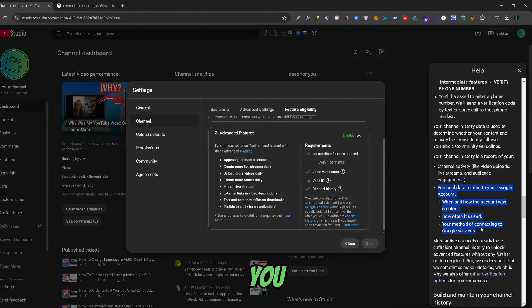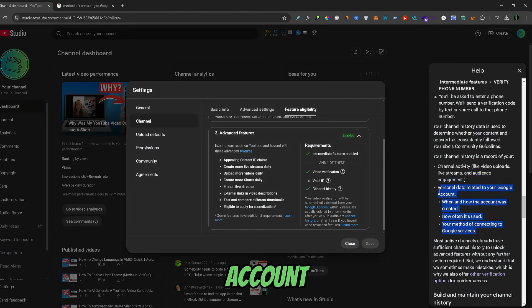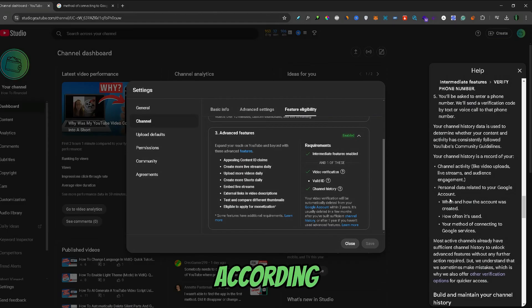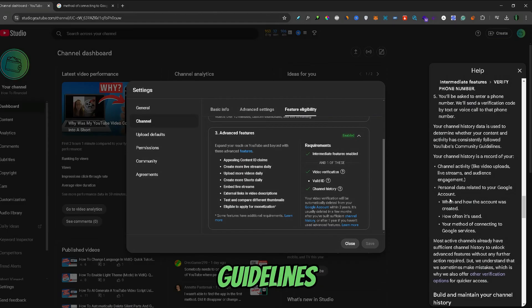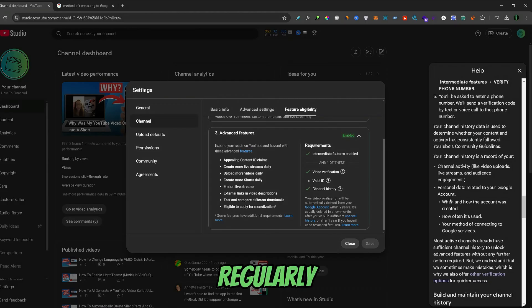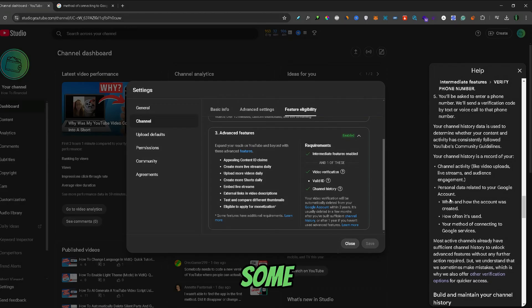Also, you should go through your Google and Gmail account and really make sure that everything is up to date, according to the Google and YouTube guidelines, and that it looks like a real person is regularly using the account and some of its tools and features.